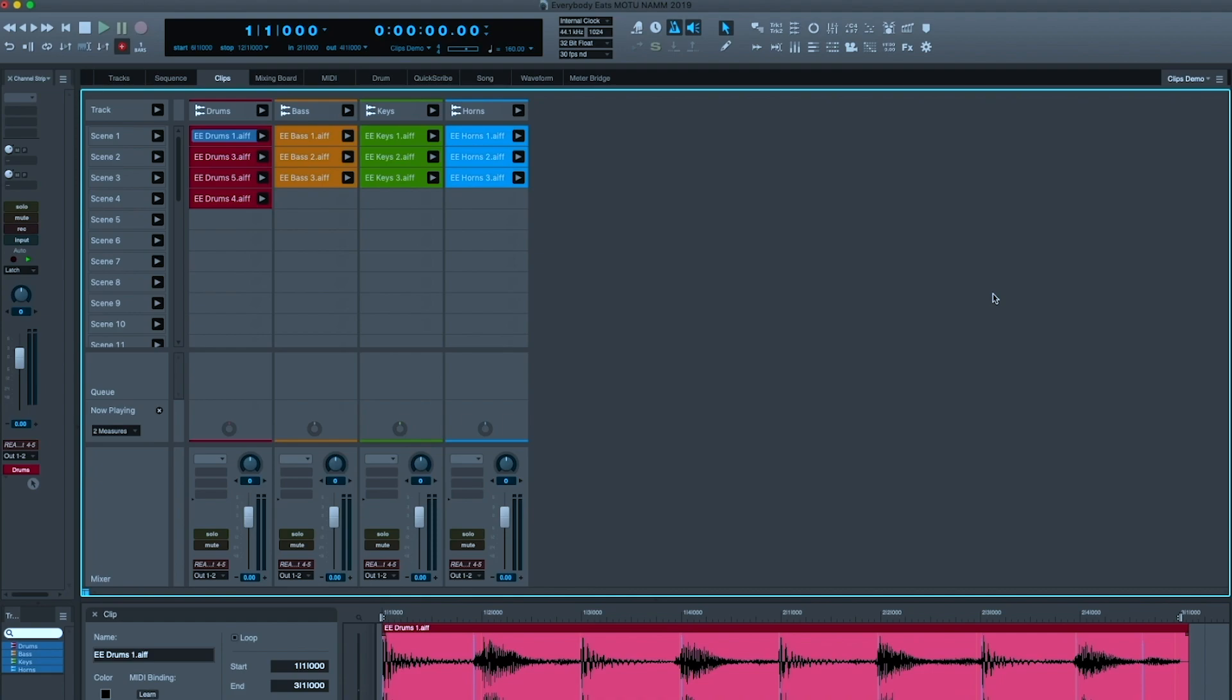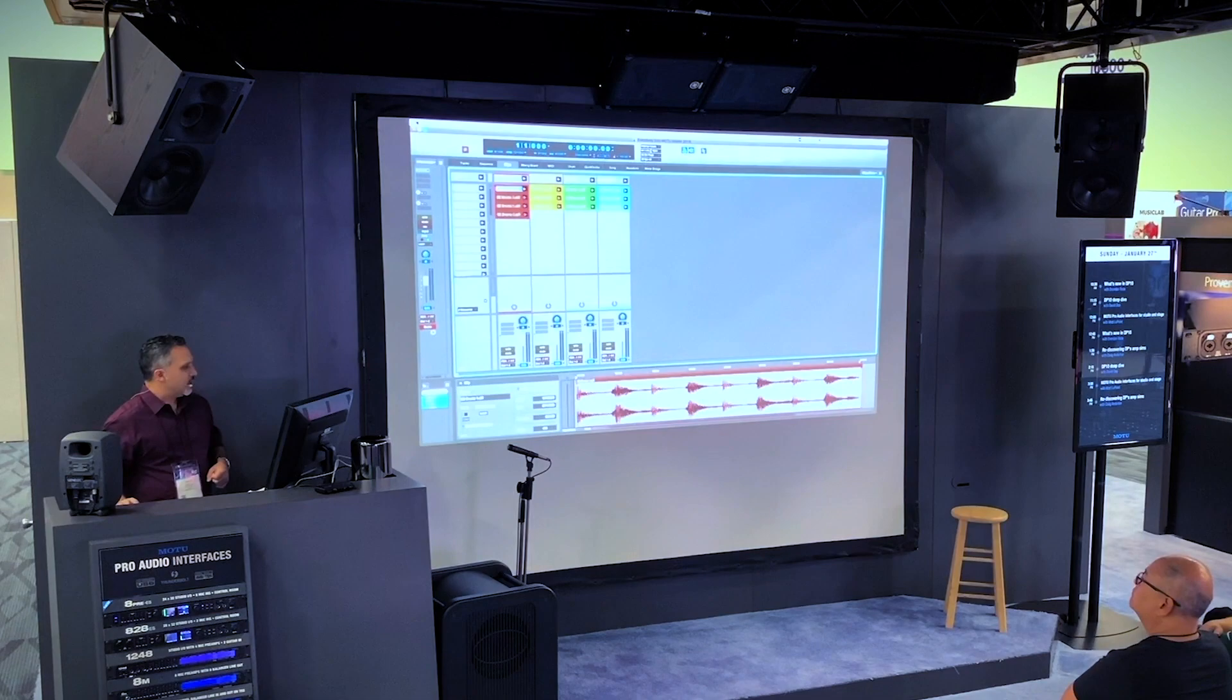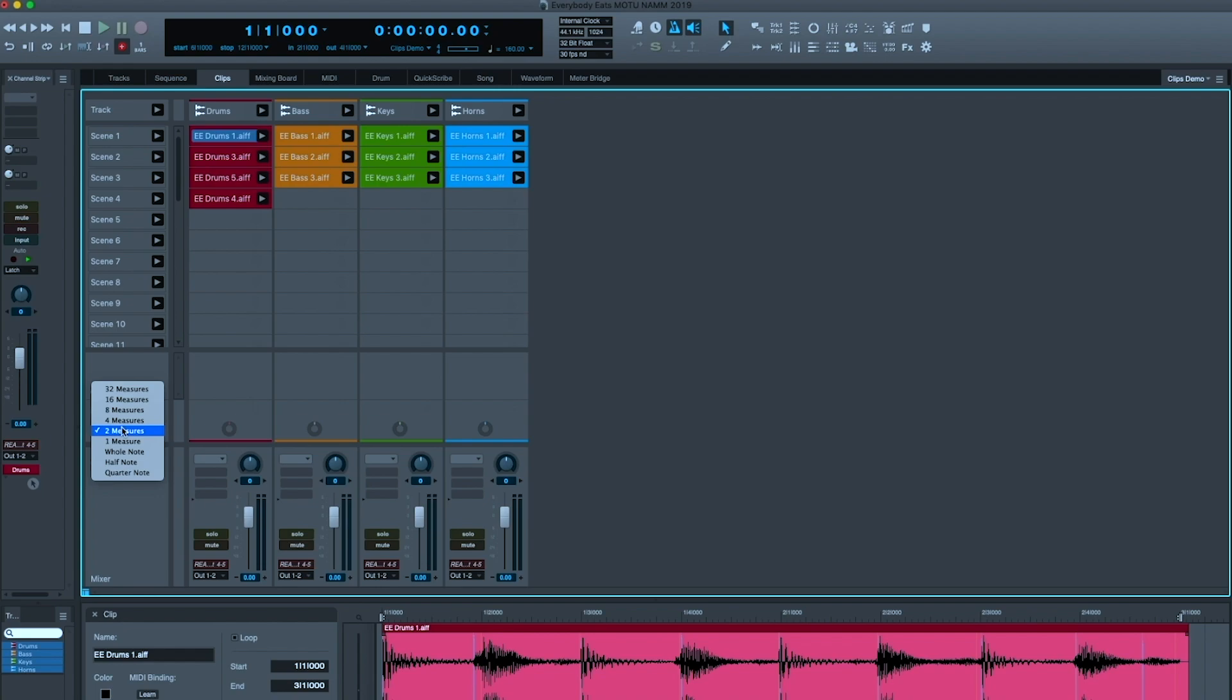This is a new view and a completely new way of approaching work in Digital Performer. Before this demo, I dragged in each of those two measure clips into the tracks and I set them up at two measure loop points. I could have set it up a quarter note, whole note, two measures, all the way up to 32 measures. And now I'm going to play with these in real time, either cell by cell or scene by scene. And all I have to do is hit play.